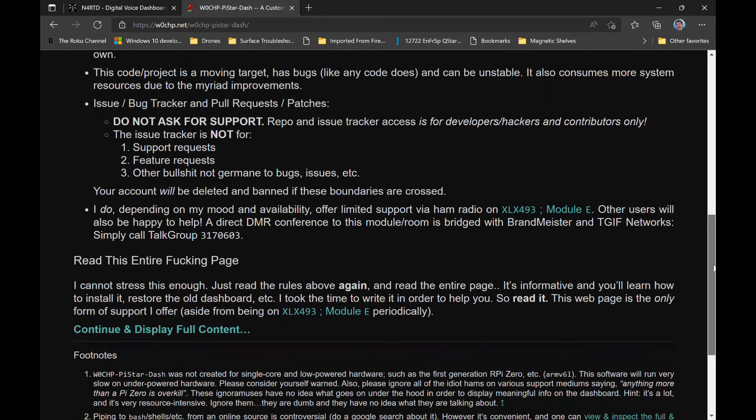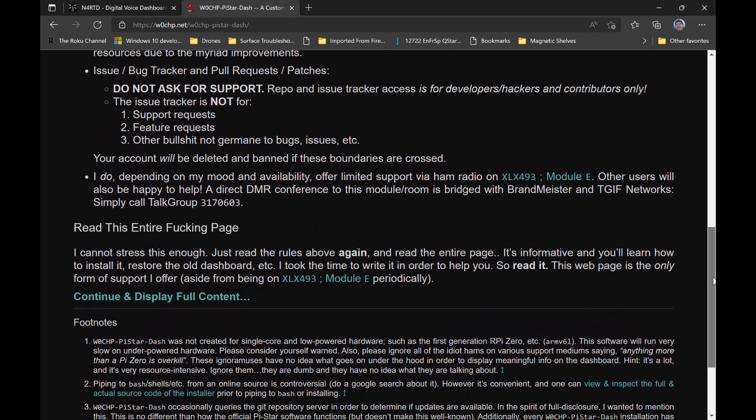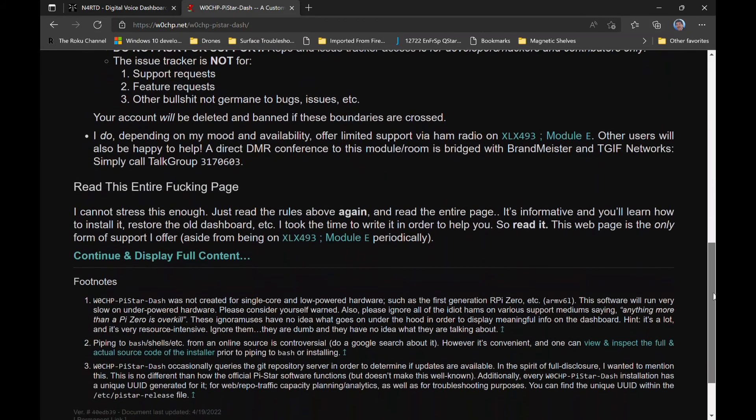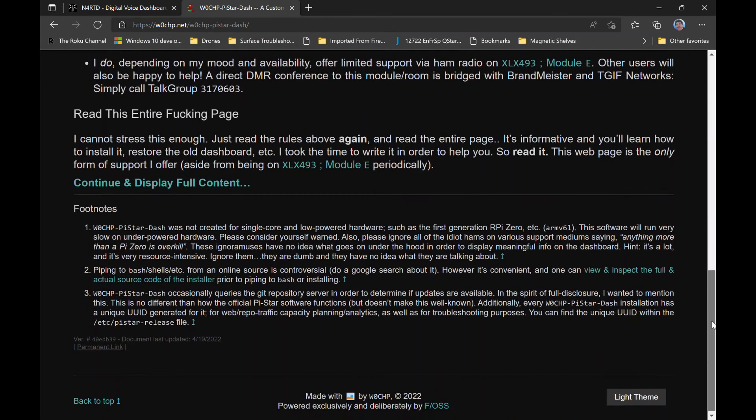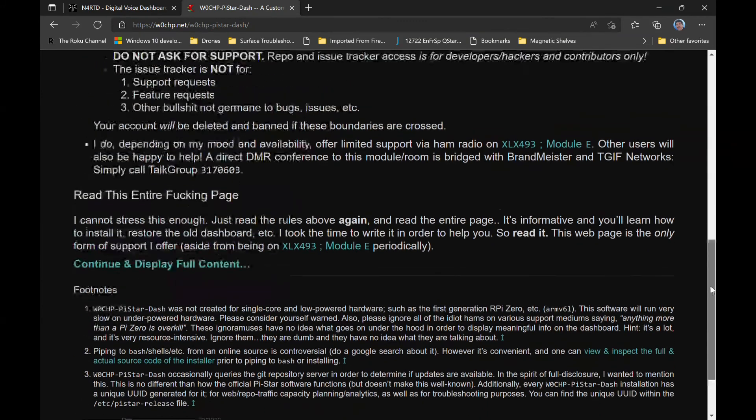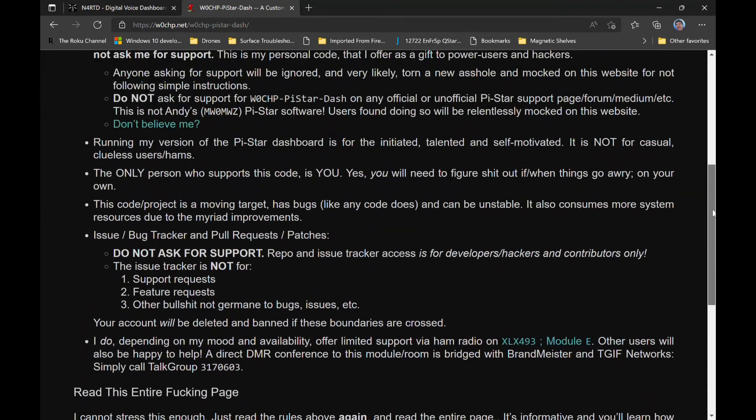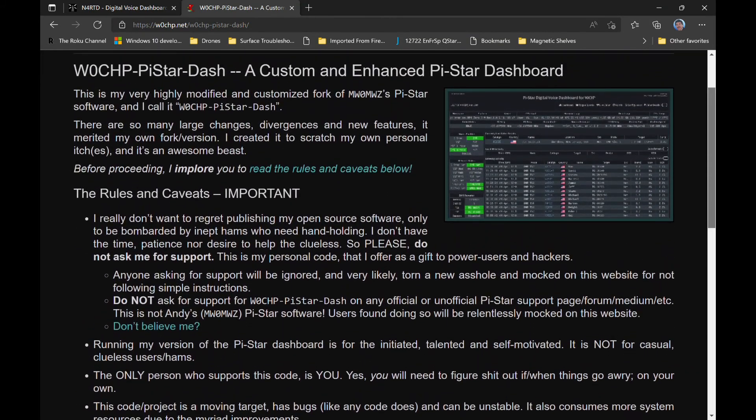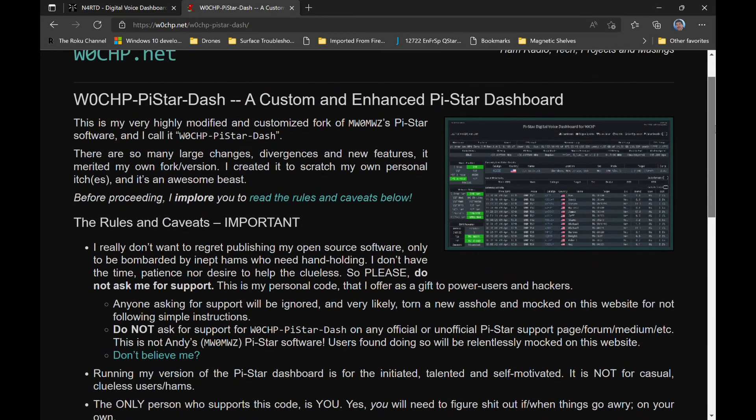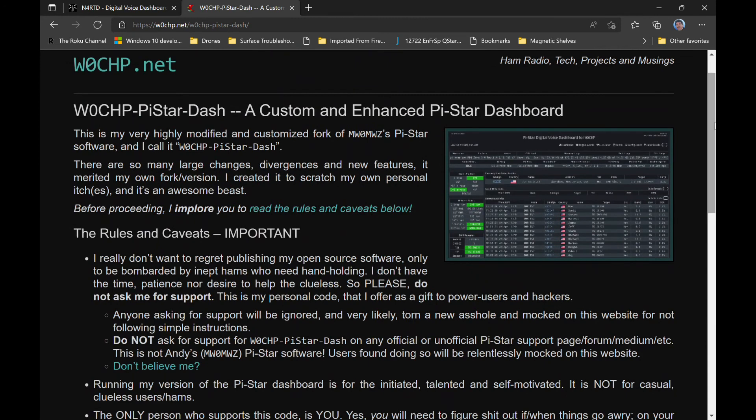So I have some links in the show notes below. If you enjoyed the change and the new things, check out the W0CHP PI Star dashboard enhancements at W0CHP.net. When you go to the page for the W0CHP PI Star dashboard, please read the entire page. Catch you next time, 73.